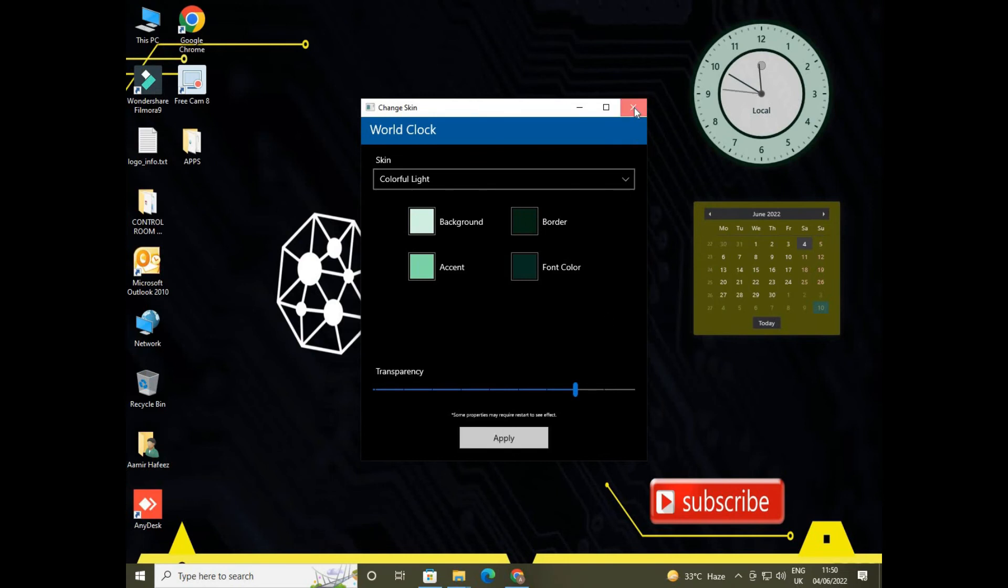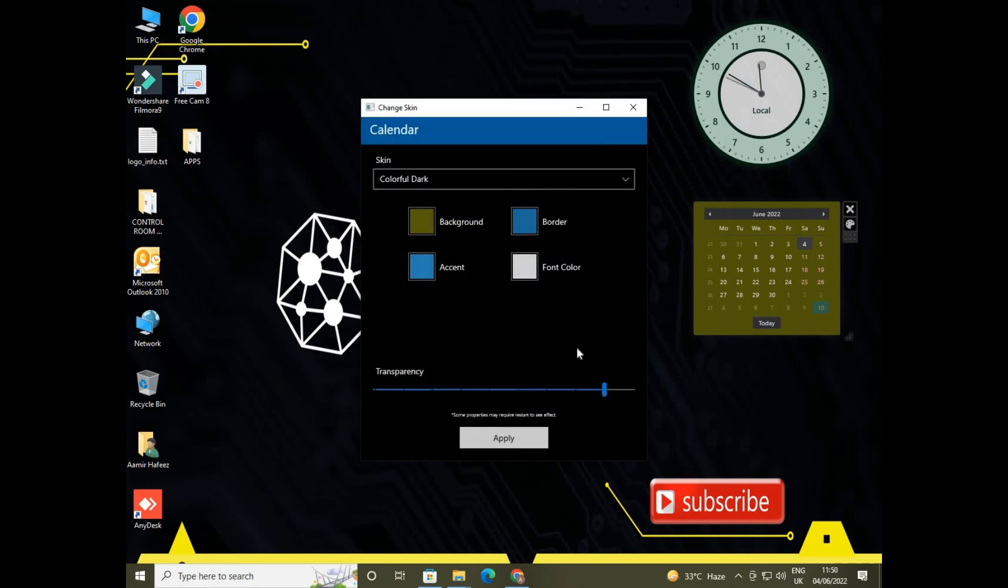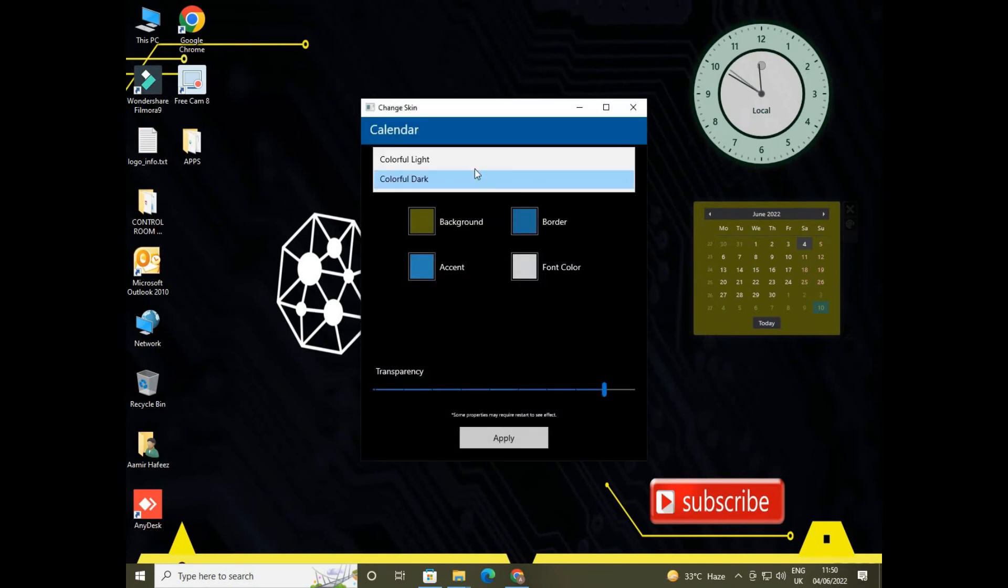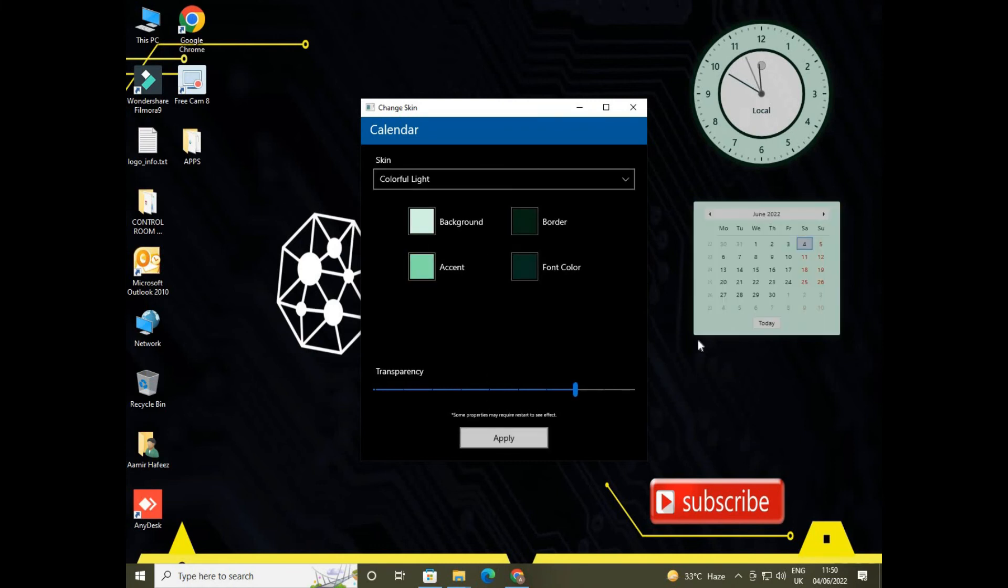Now go for the calendar option and change the skin color of this calendar. And also if you want to change the intensity of it, then you can easily change it. Press the OK button so it will save it for you.